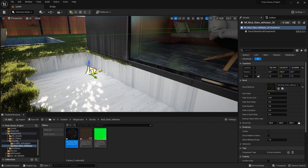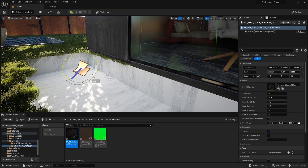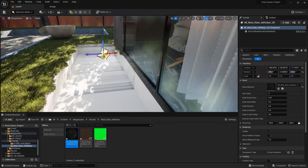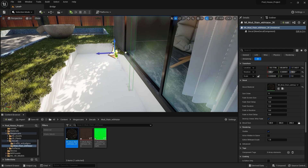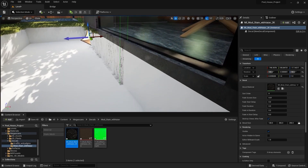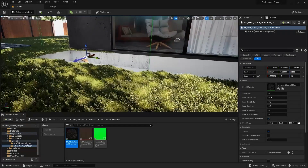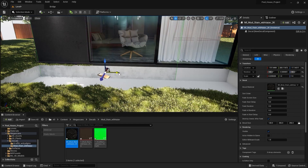I'm going to move this on x and z. Let's rotate this on the y-axis by 90. Let's scale this on x. I'm going to move this on x and place it here. Let's move this on y and place it here.